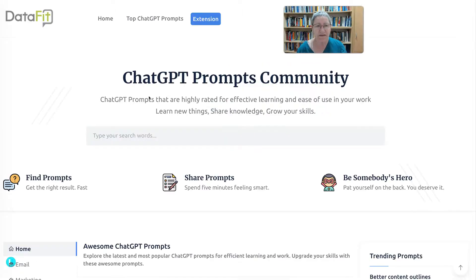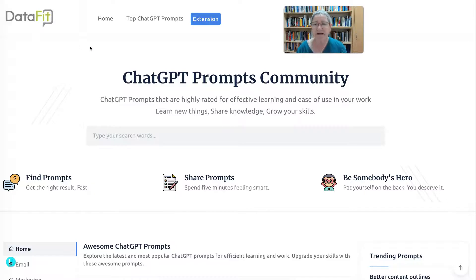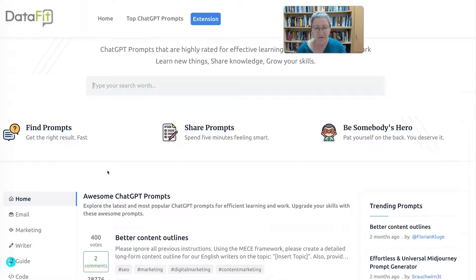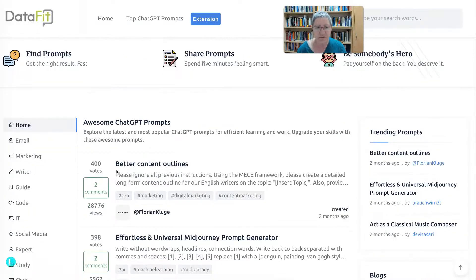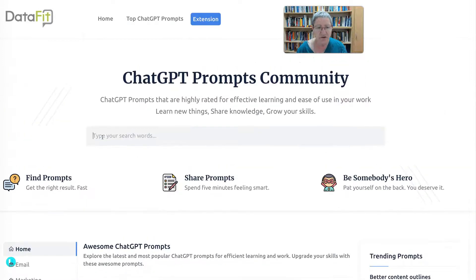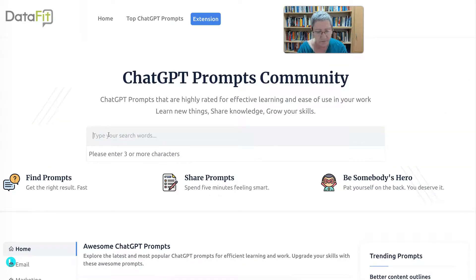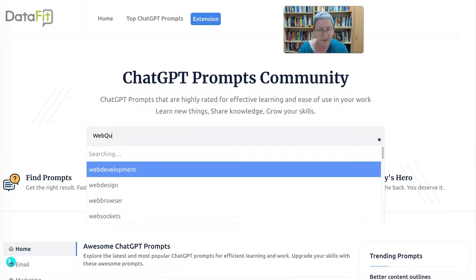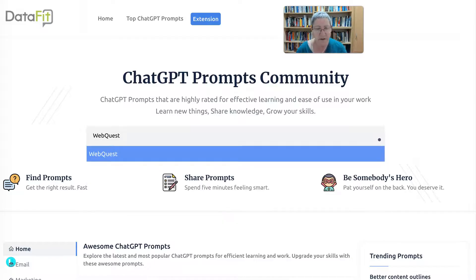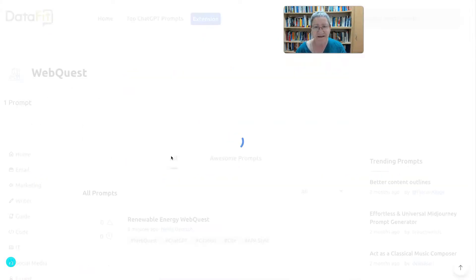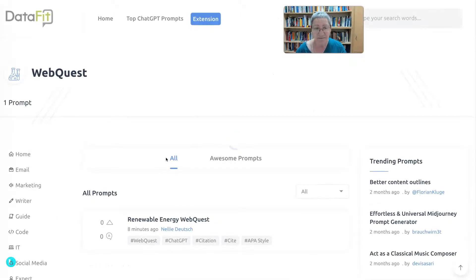So this is where it goes. It goes to what's called DataFit. And then if you want to find yours and you're not top here—notice 500, 400—then you just write down your topic. Mine was web quest, and then click on it, and here it comes.